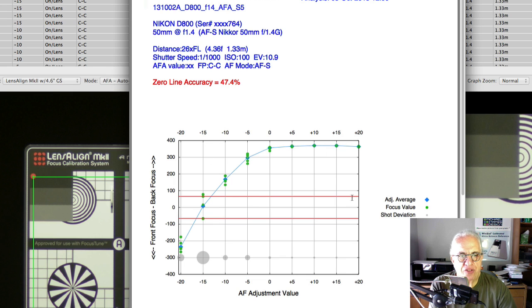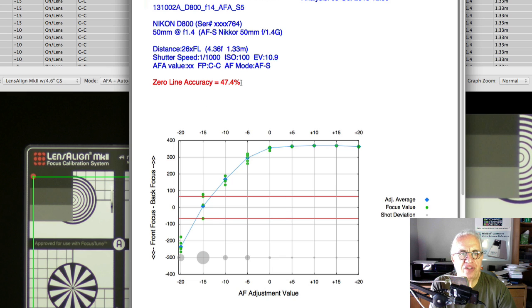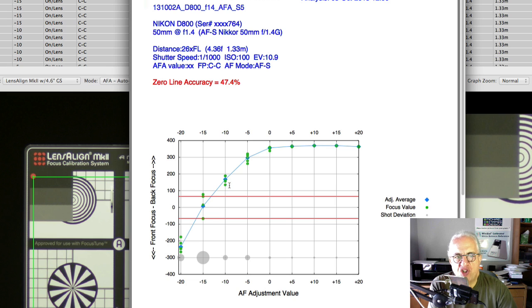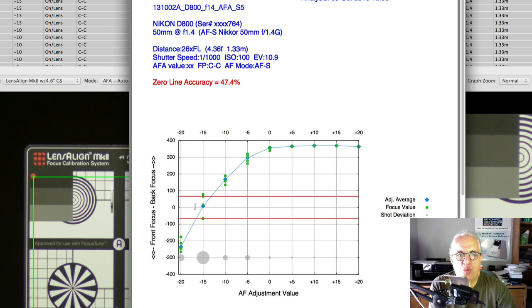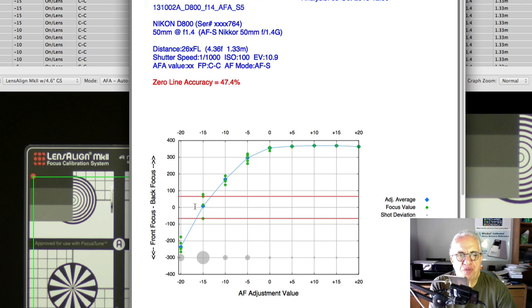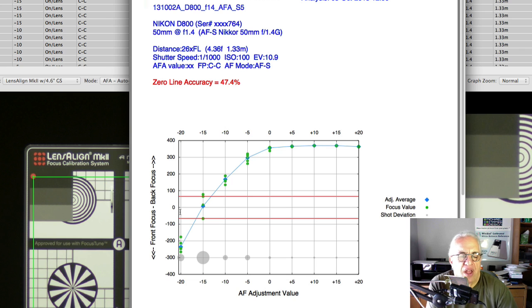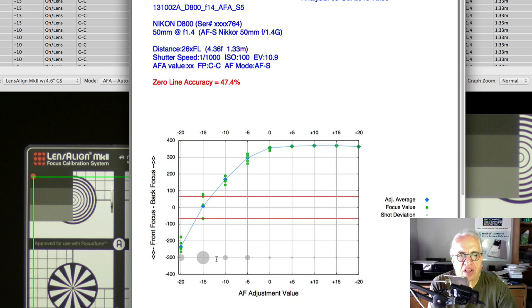Now, we don't have a single zero line. The reason for these two red lines and why this is in red and says 47.4% accuracy is because we haven't shot any pictures at the AFA that's going to be the proper setting. So we don't have the sharpest pictures that this camera lens are capable of doing. And therefore, we're not going to establish a zero line because we don't have anything sharp enough to do that.